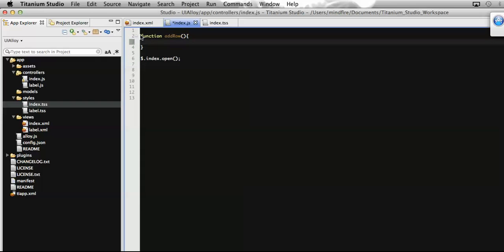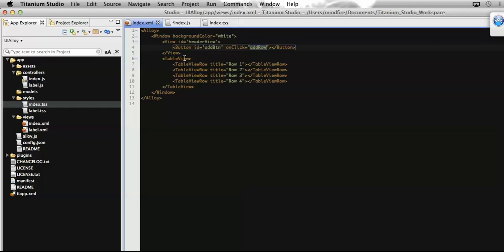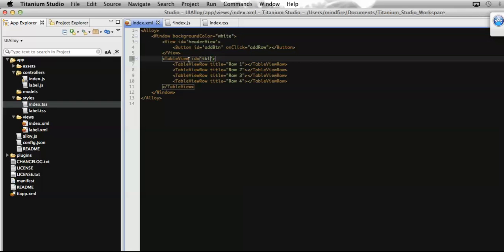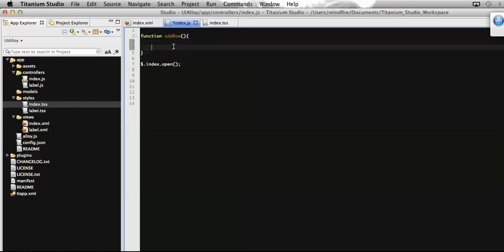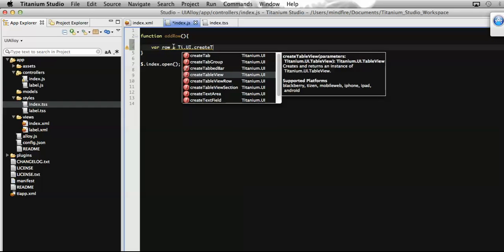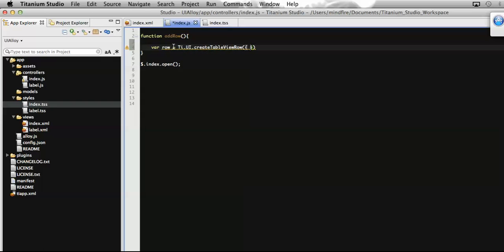To reference the table, we need to define an ID property for the table view in the view file — let's name it 'tbl'. To add any rows, first we need to create a row. We have a Titanium API called createTableViewRow, so I'm going to call that API to generate the table view row and then assign the title which will be displayed for that specific row.